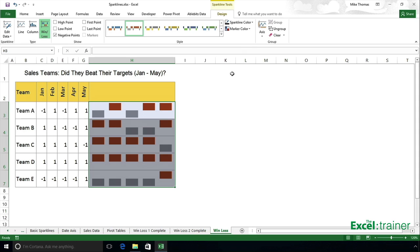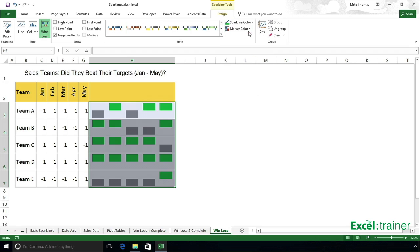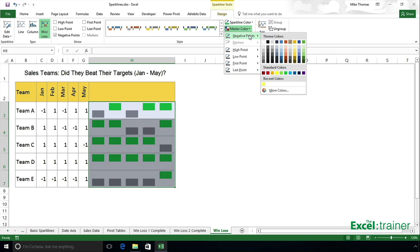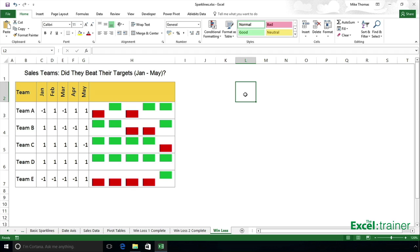And the way to do that is go to Sparkline color. Whatever you choose as Sparkline color is the positive value. And then choose Marker color, negative points. Whatever you choose as the negative color is obviously the negative value.